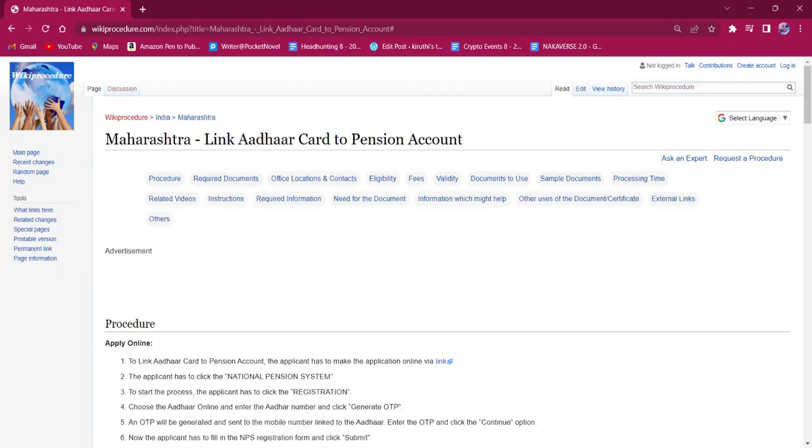Hello everyone, welcome to Viki Procedure Info channel. Today we shall see the application procedure for linking Aadhaar to pension account in Maharashtra.